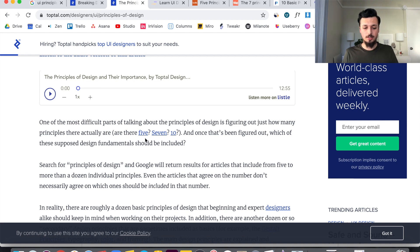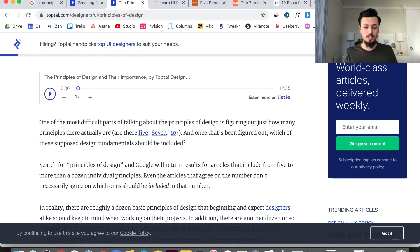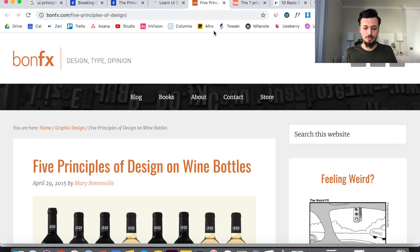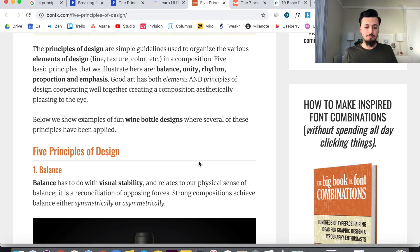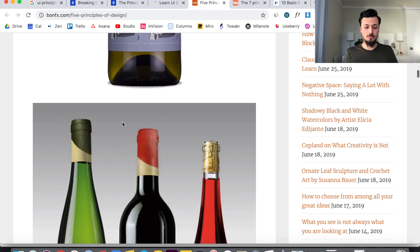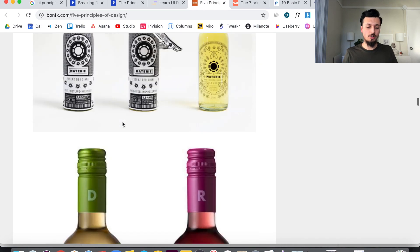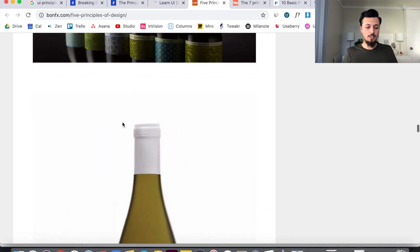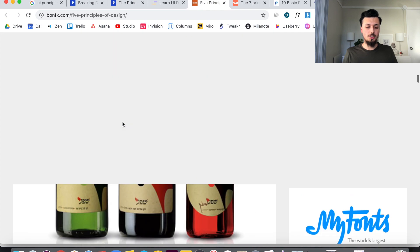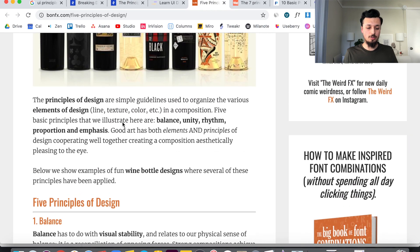She even mentions how many principles are there truly — five, seven, ten. I opened them up, and this first one with five principles contains the same principles she has in her article: rhythm, proportion, unity, balance, emphasis — they're all here.